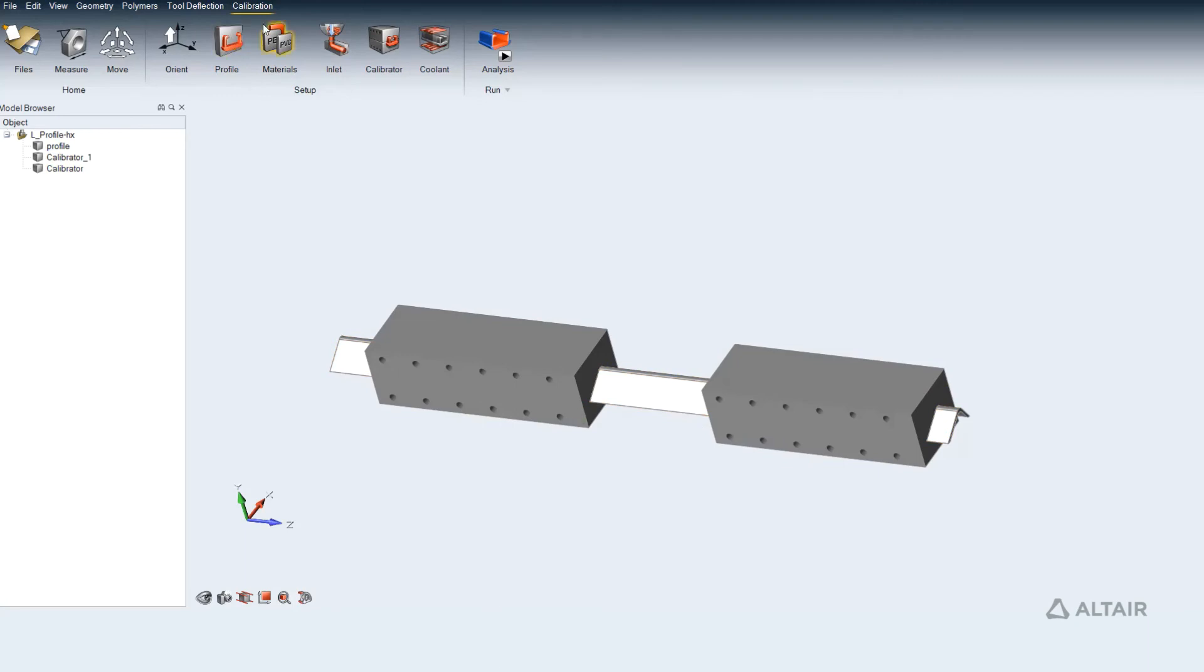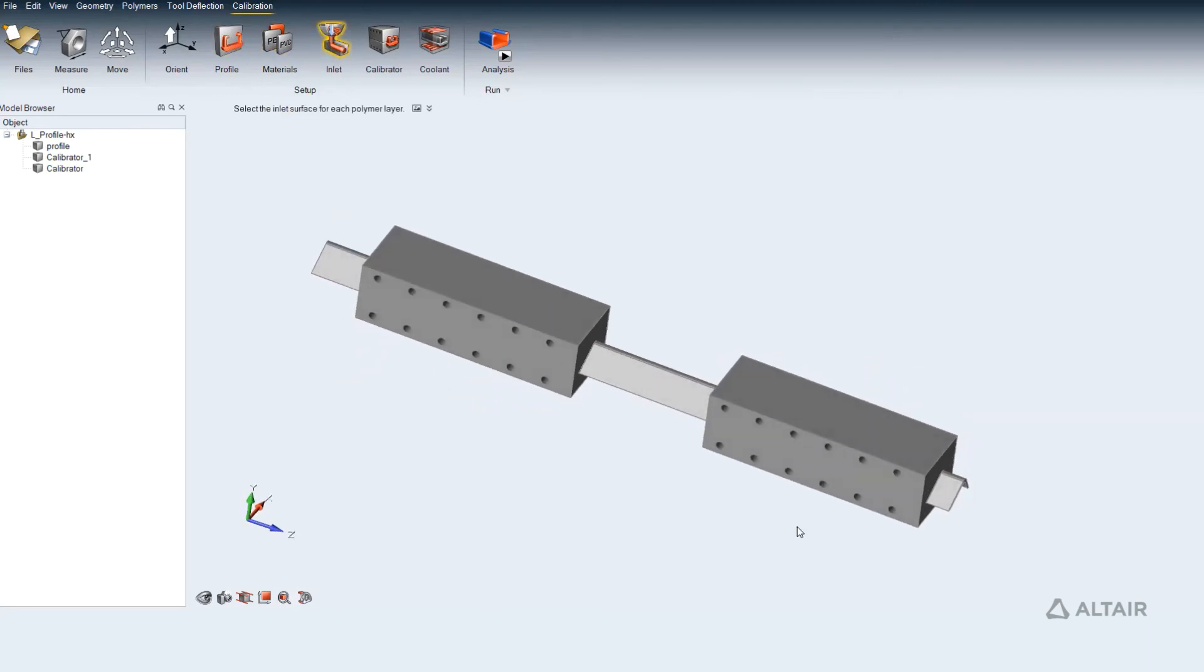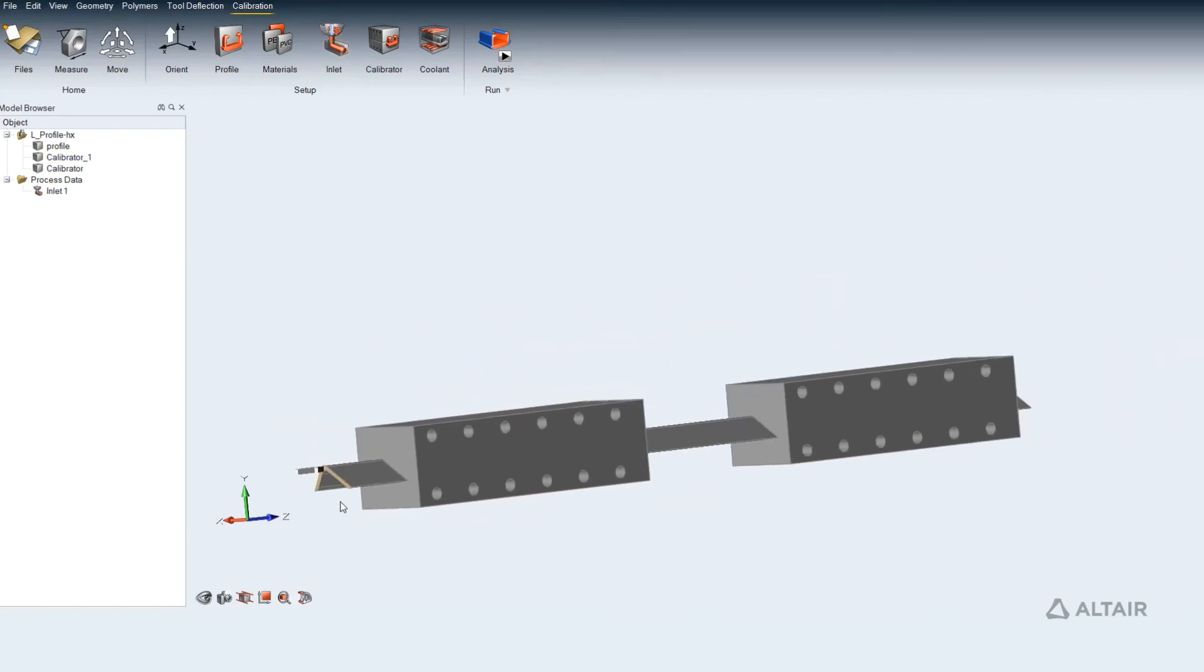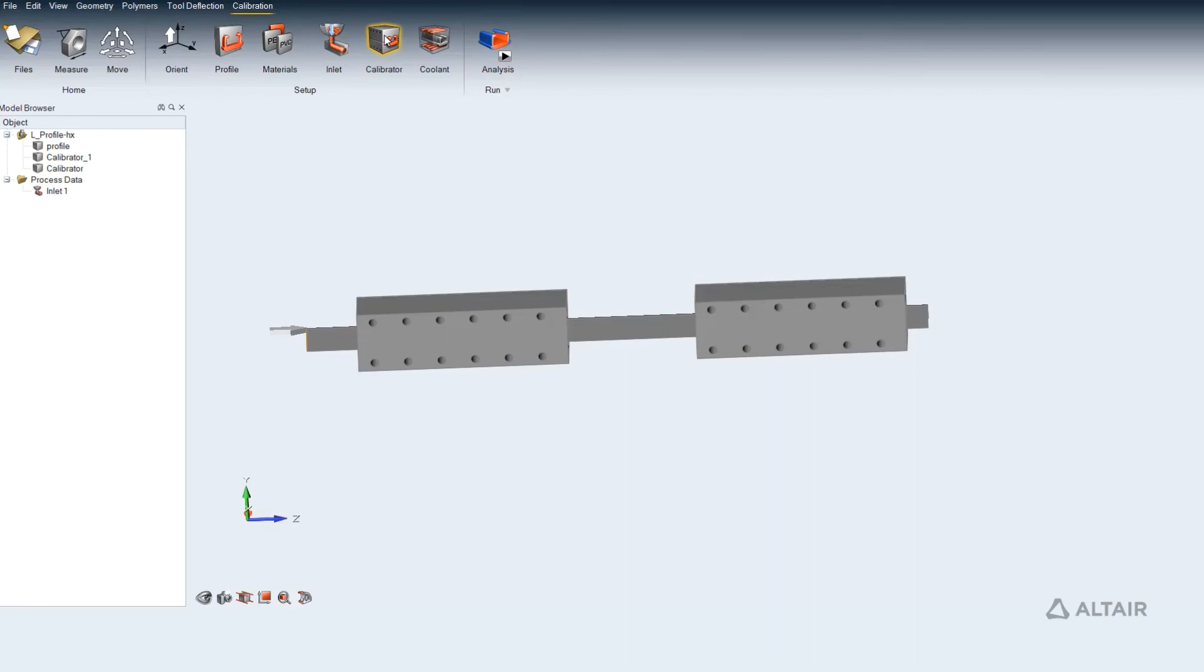You are required to select a workpiece material for the polymer profile and a tool material for the calibration die. Designate all calibration dies. Select coolant channel faces on the calibration die. Submit for analysis.